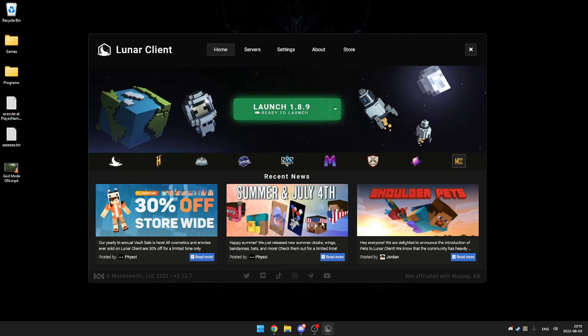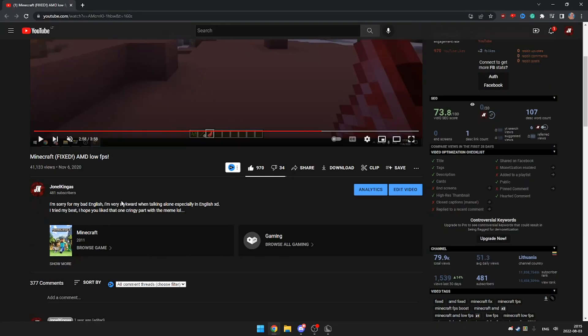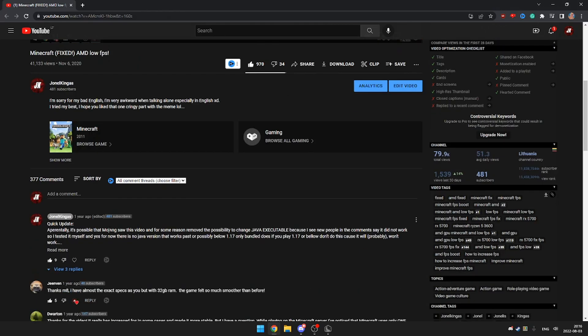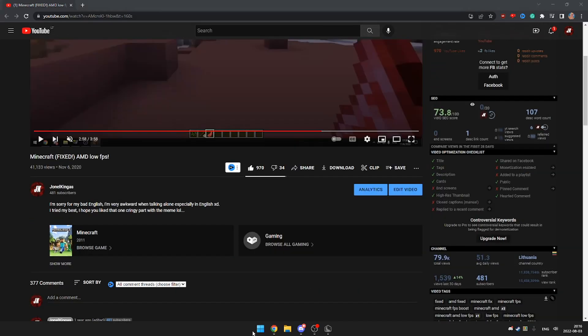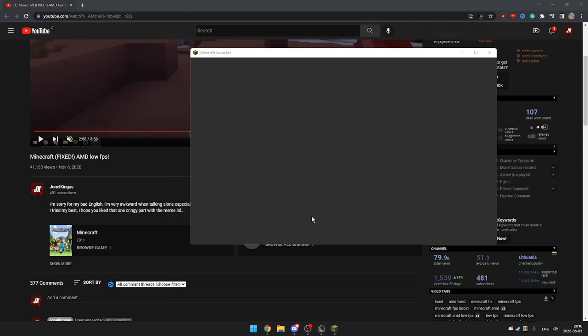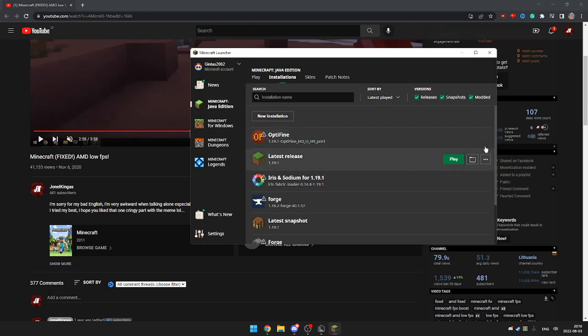Hello everyone, today I'm going to show you how to increase Minecraft FPS. Last time I did this video it was a very long time ago and many things have changed. First of all, Minecraft disabled the option to use your own Java in the game, so now you don't need to do that.